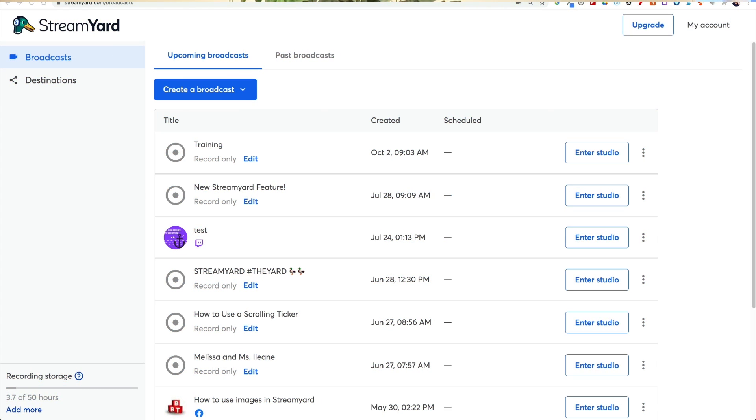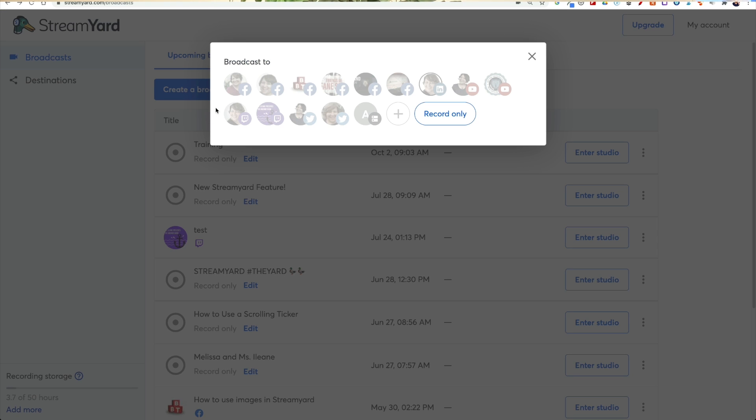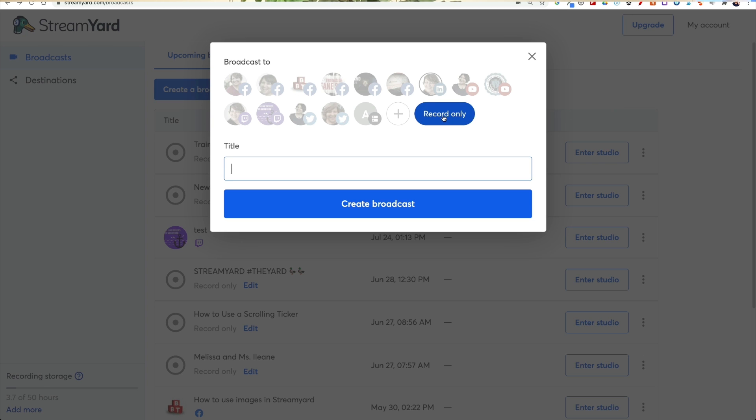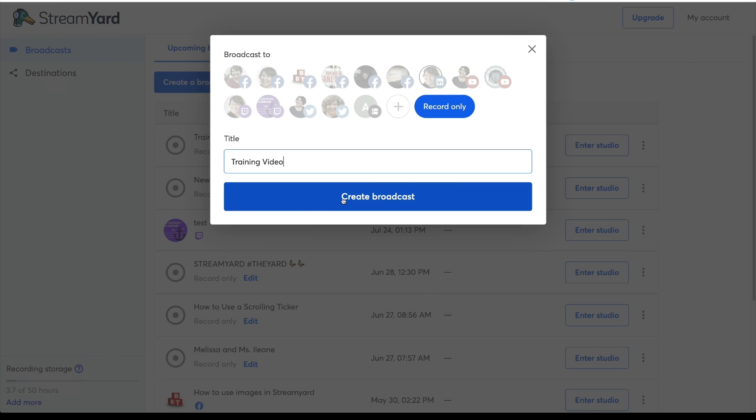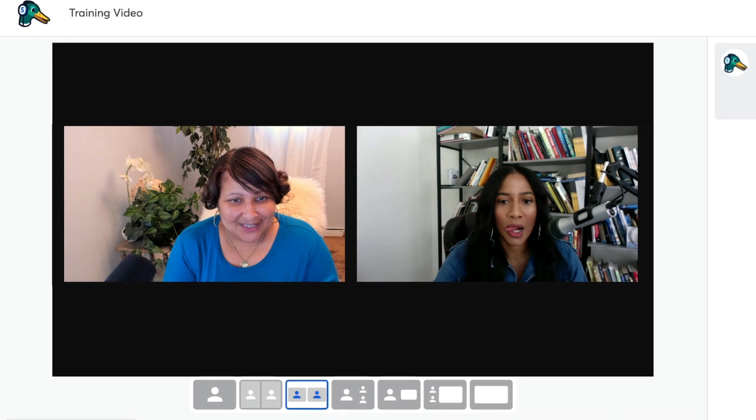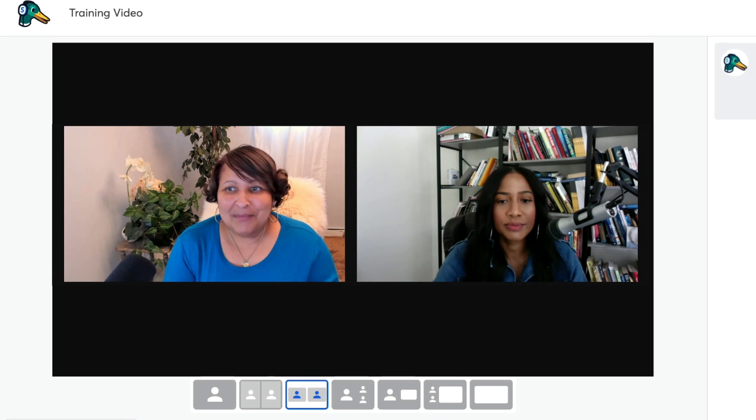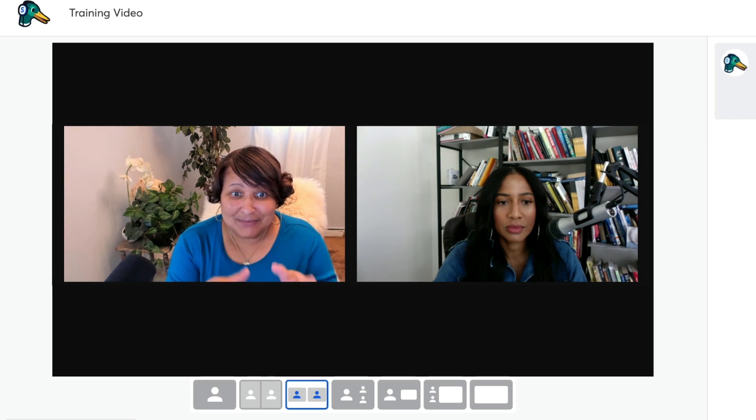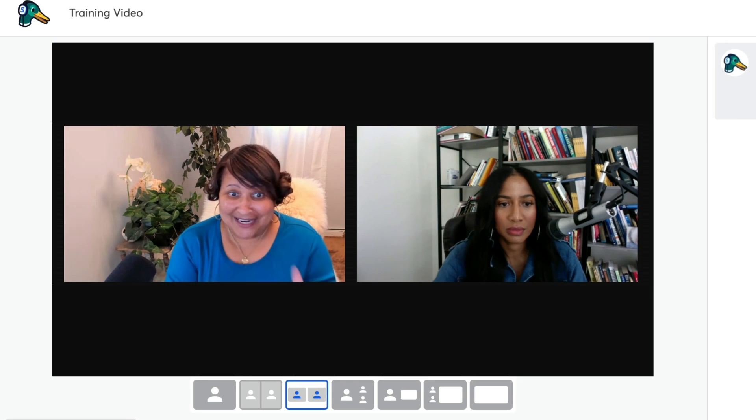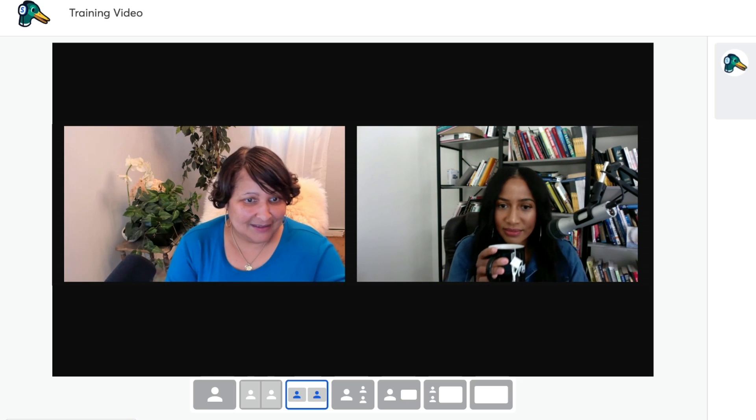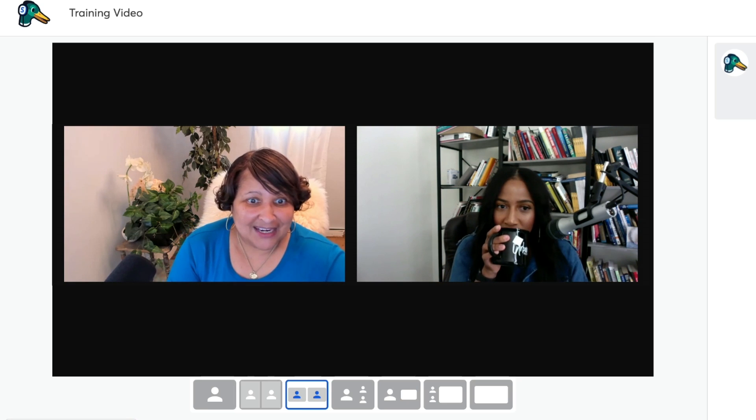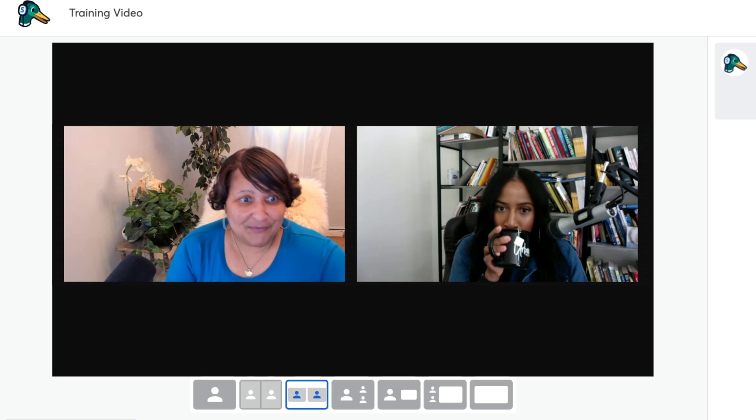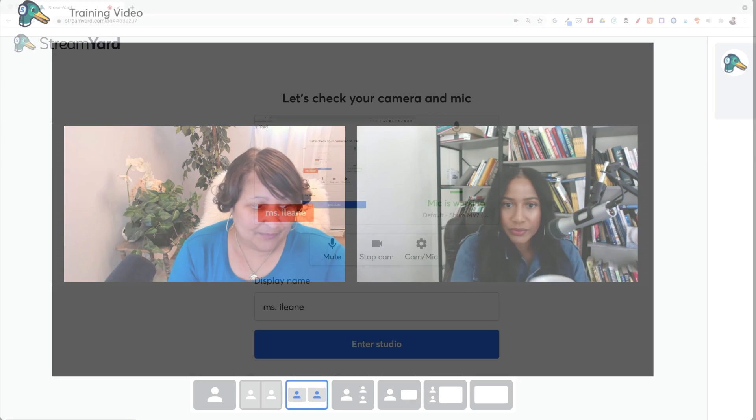In addition to all the destinations that we can add, you'll find that there's another feature that can really come in handy. And that is this record only option. Now this is great for creating pre-recorded content that you can upload to all your various destinations as a pre-recorded video. So I love that you can just record only inside of StreamYard.